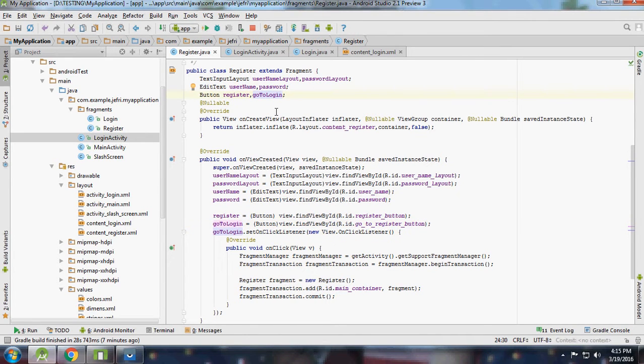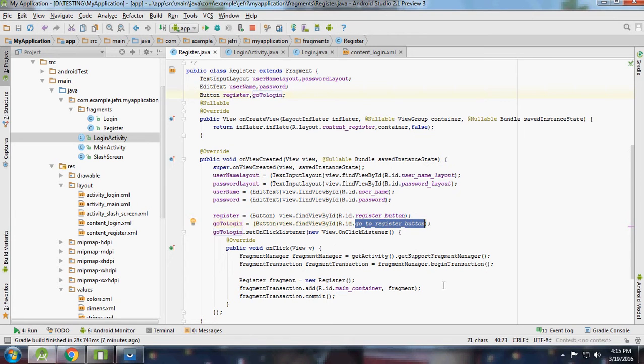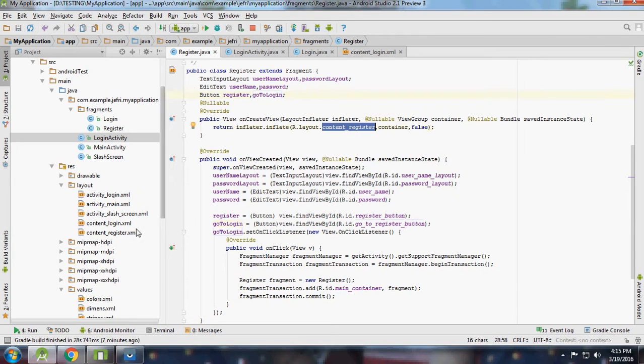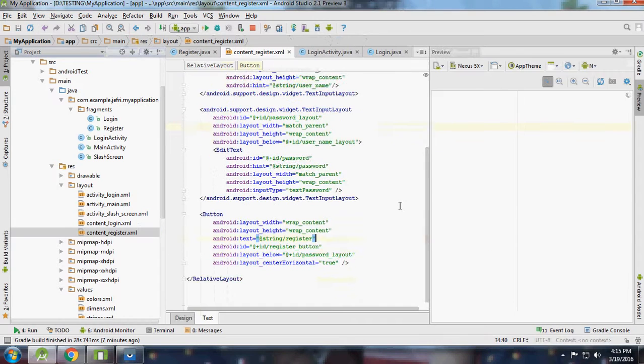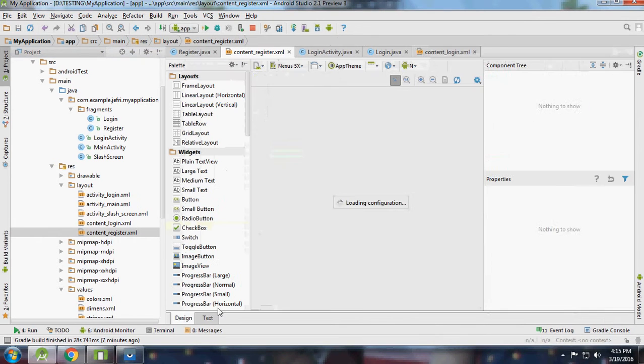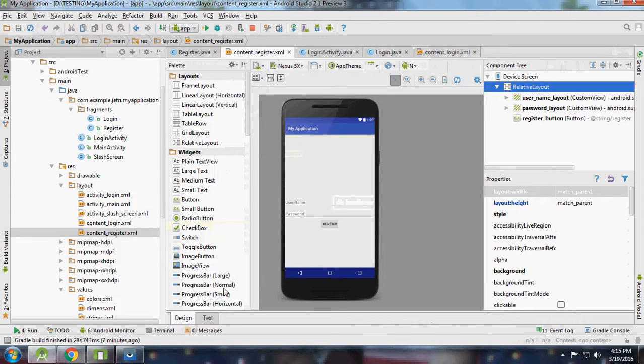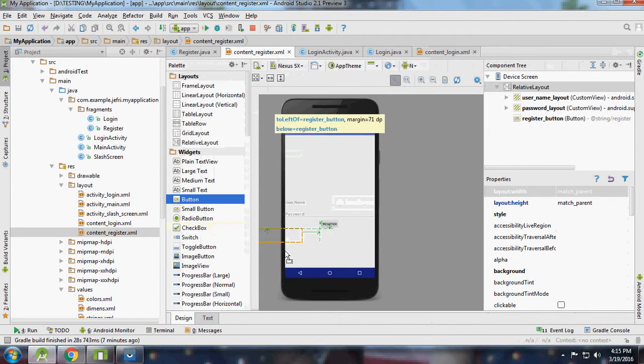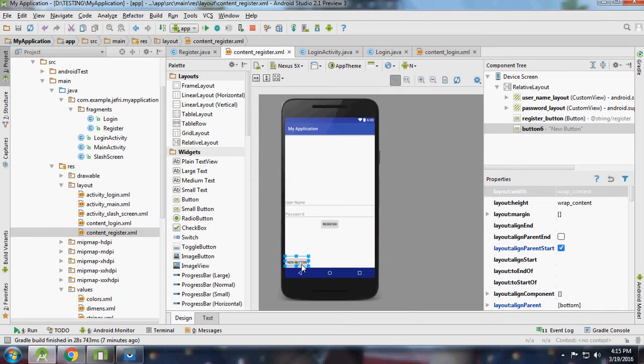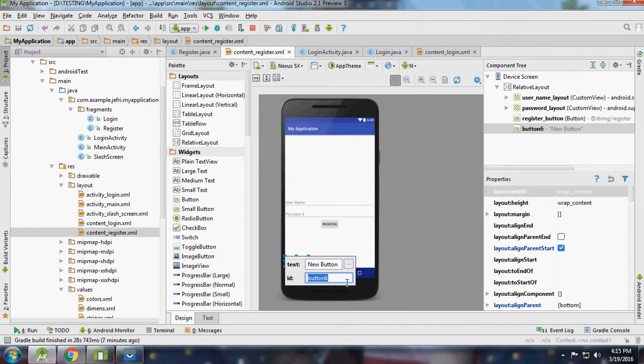Now you're not having any errors, but if you're running that you'll definitely get a null pointer exception. We have go to register, but in content_register there is no button with that ID. Go to content_register and add one more button - go to login. Just tap and double click on the ID.